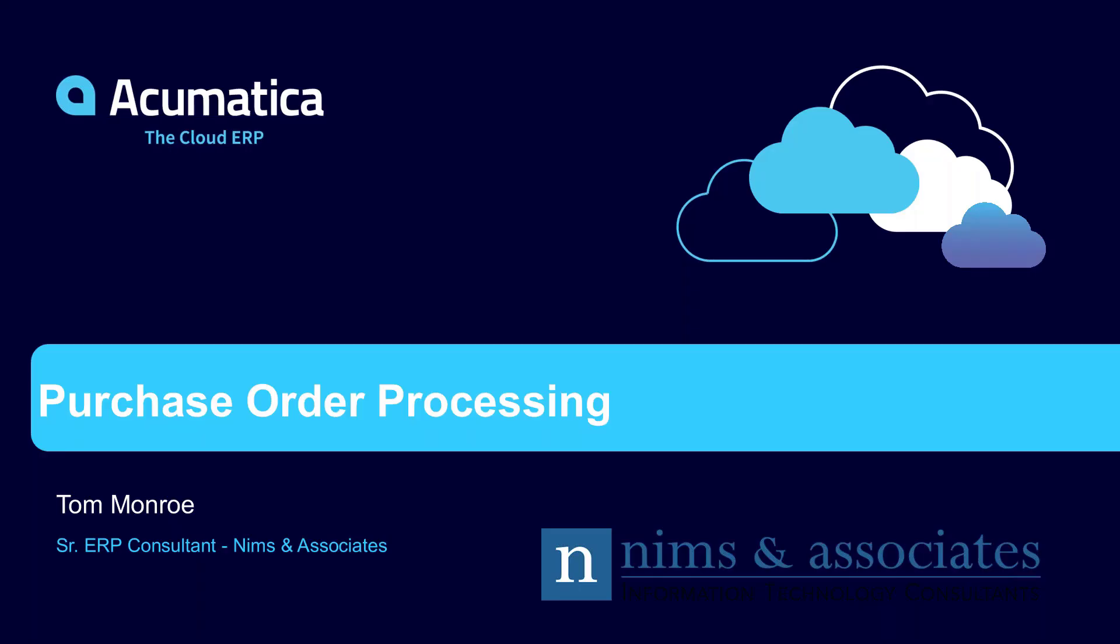Thank you very much for joining us today. Today we're going to talk about purchase order processing in Acumatica. Let's take a look at our agenda.